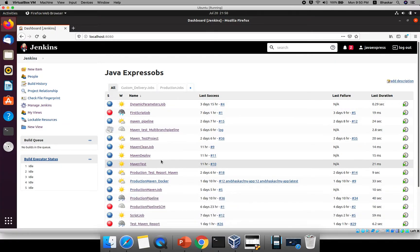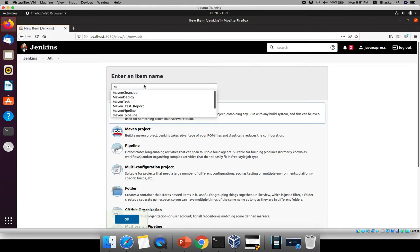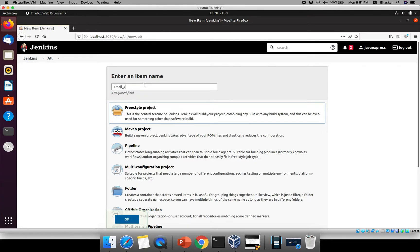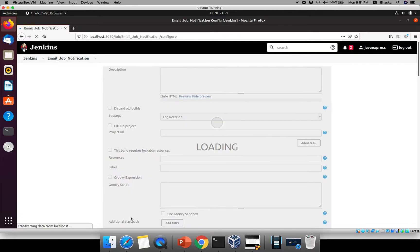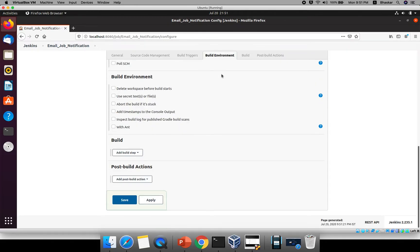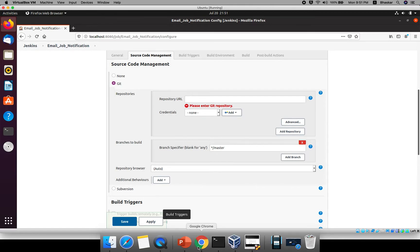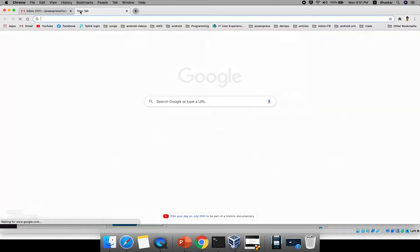Now we can create a new job or use an existing one. I'll create a new freestyle project. The project name will be 'email_job_notification'. Click OK. I'll go to the build environment or trigger section. For the Git version control, provide your repository URL — for example, a GitHub URL.